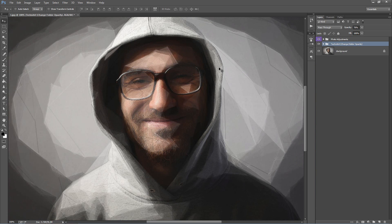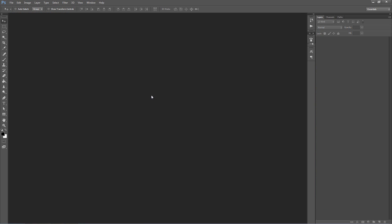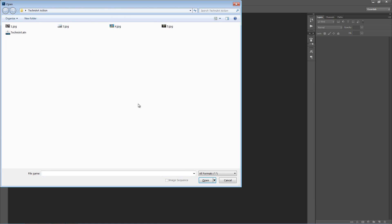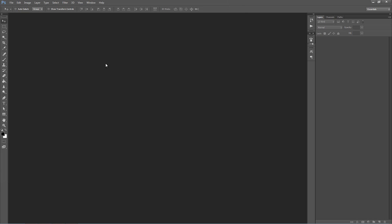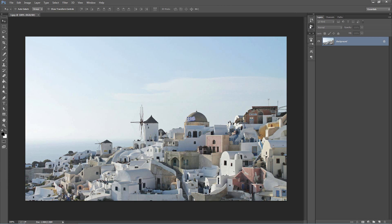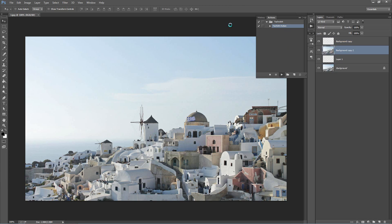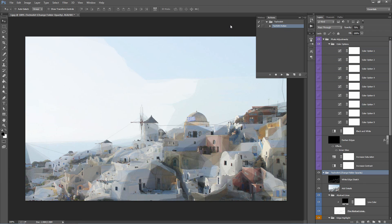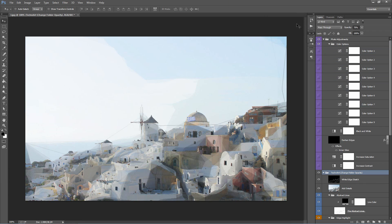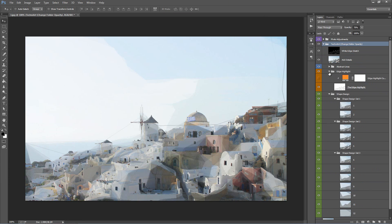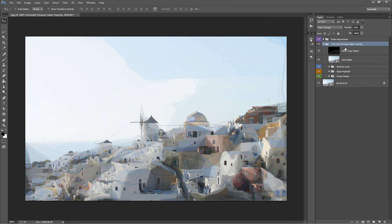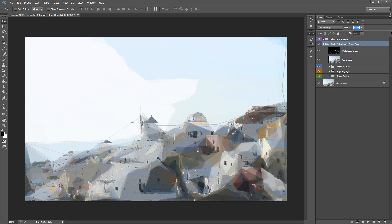Let's go ahead and open up the next photo. I'll close this one and open the next. Let's go ahead and play the action. That's finished — let's go inside our folders and optimise the look. Starting at the top, TechnoArt folder opacity — let's change this to 100%. That's probably a bit too strong, so I'll bring it back down to about 70%.